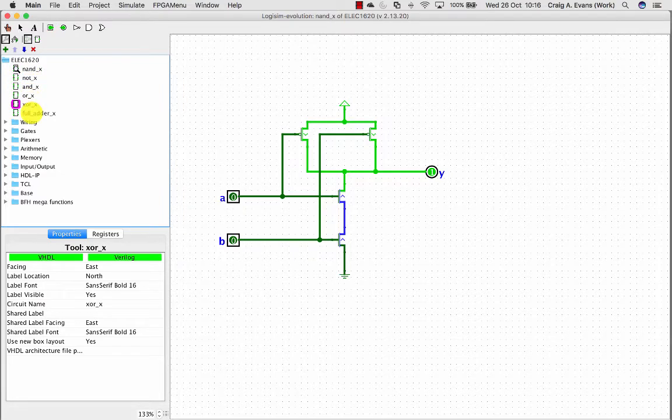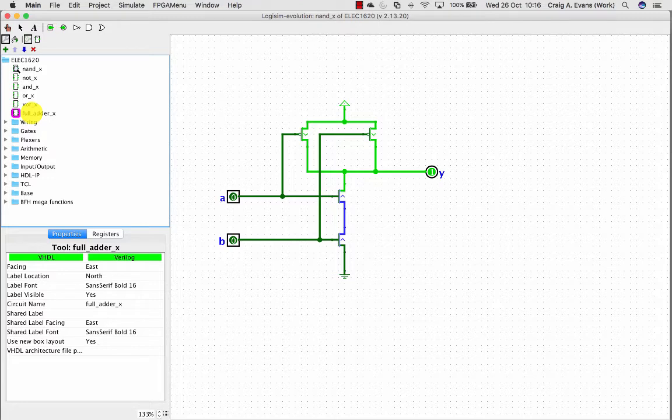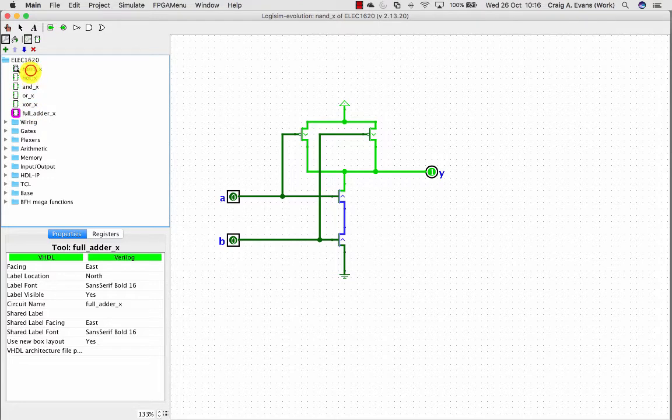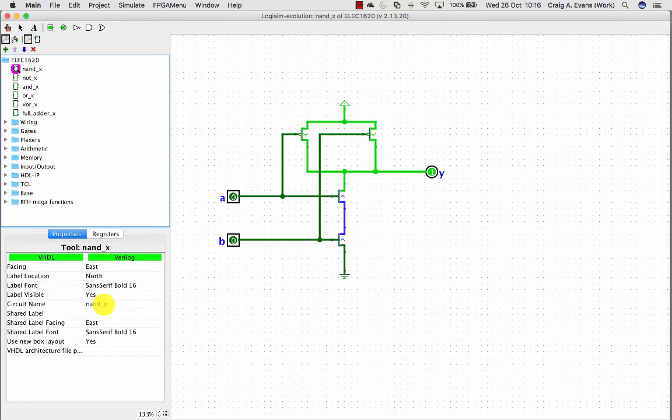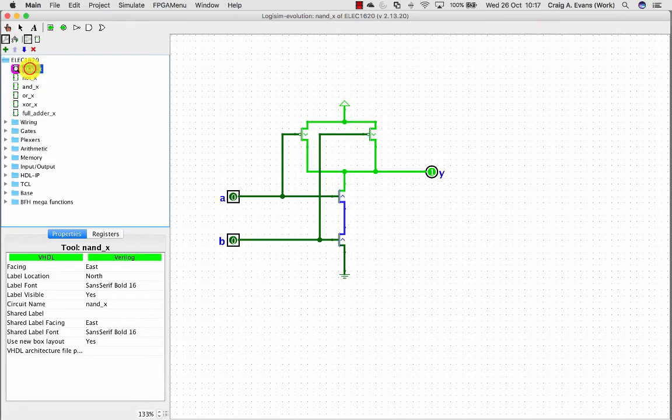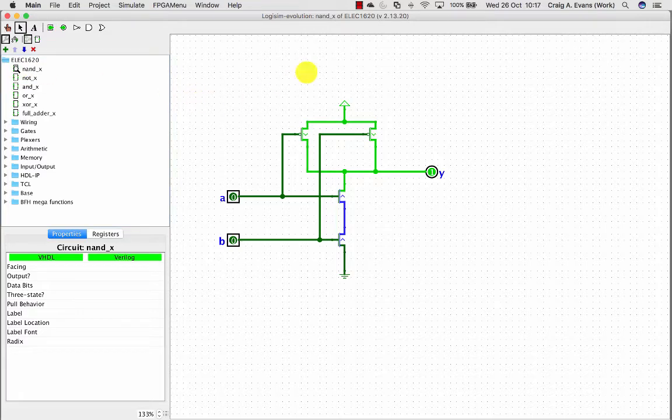When you create a project for the first time you'll have a circuit called Main. But then when you select the circuits on the side you can just go down and rename them. The first circuit I've built was a NAND implementation using CMOS transistors. If you double click on the circuit you can see the magnifying glasses on here. And I've built the NAND implementation here.